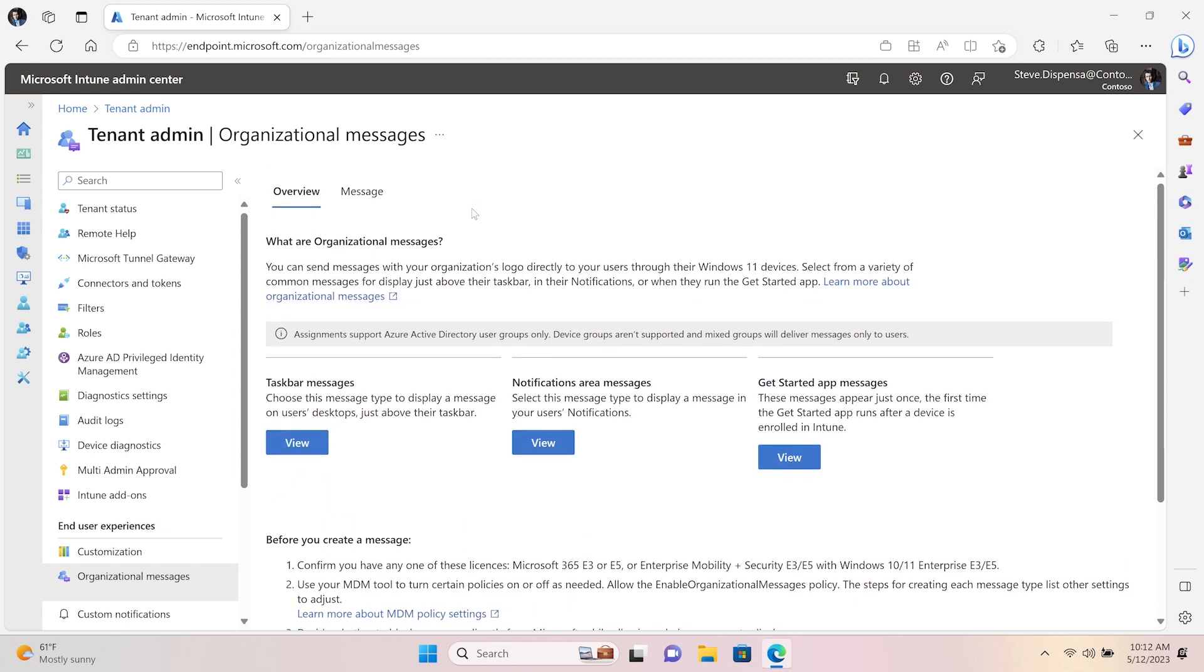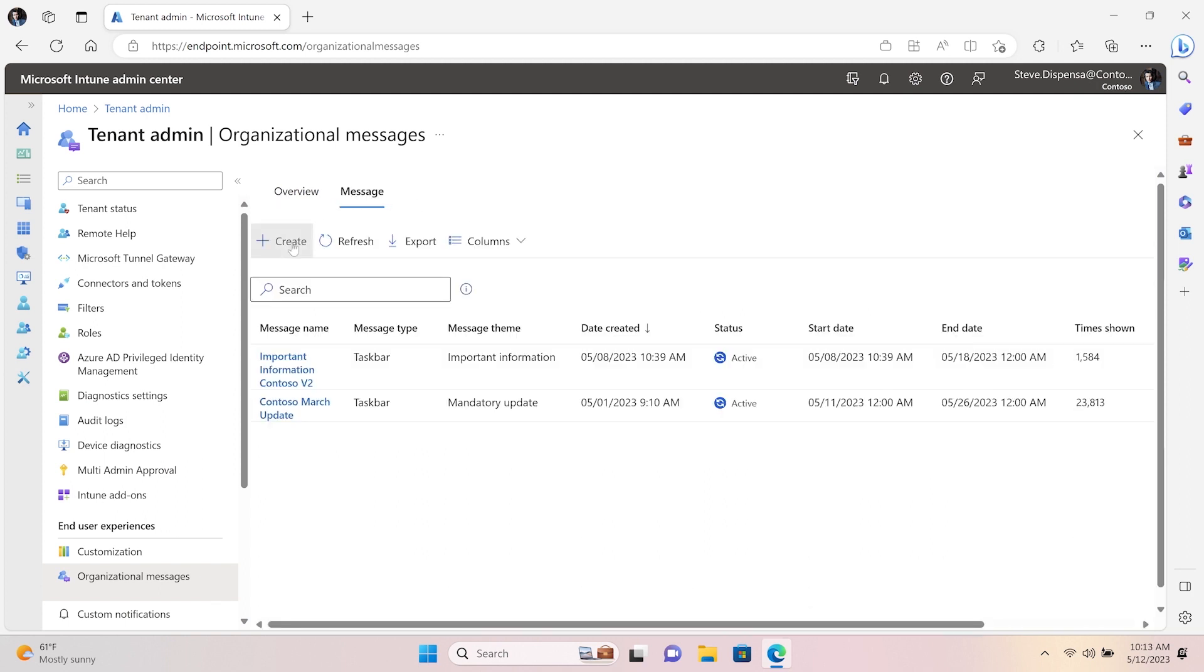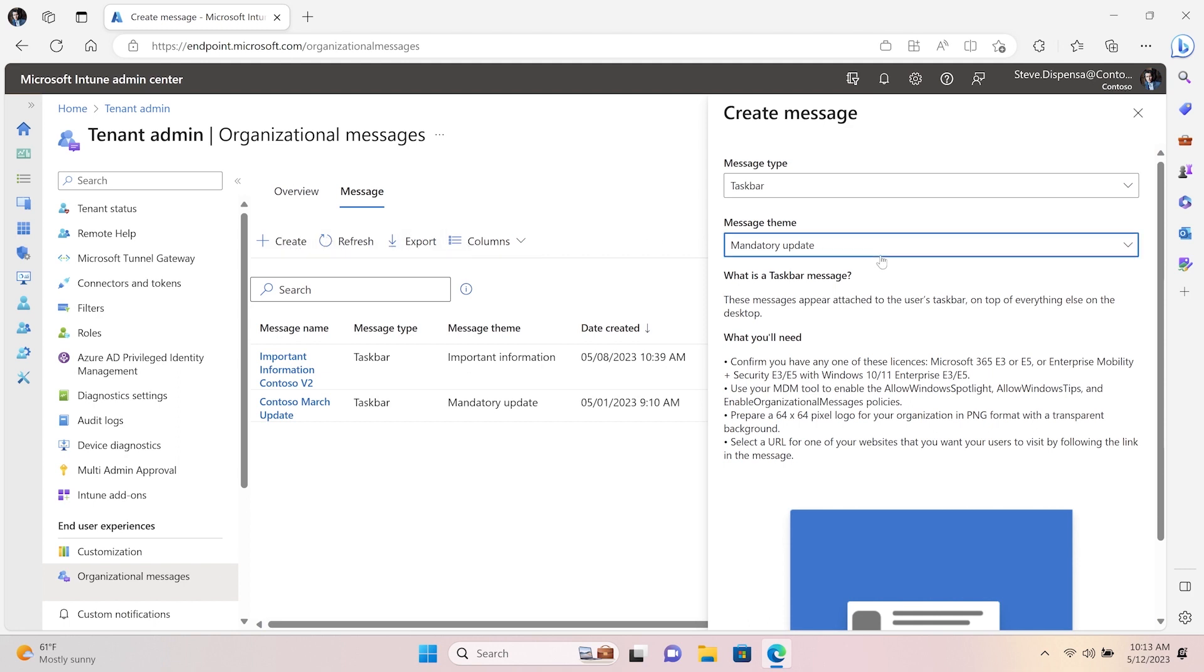Once you're ready to start, click Message and then click Create. Here you can see all available message types. Each message type has a selection of available themes from which you can select. For Taskbar, I'm going to choose Important Information.